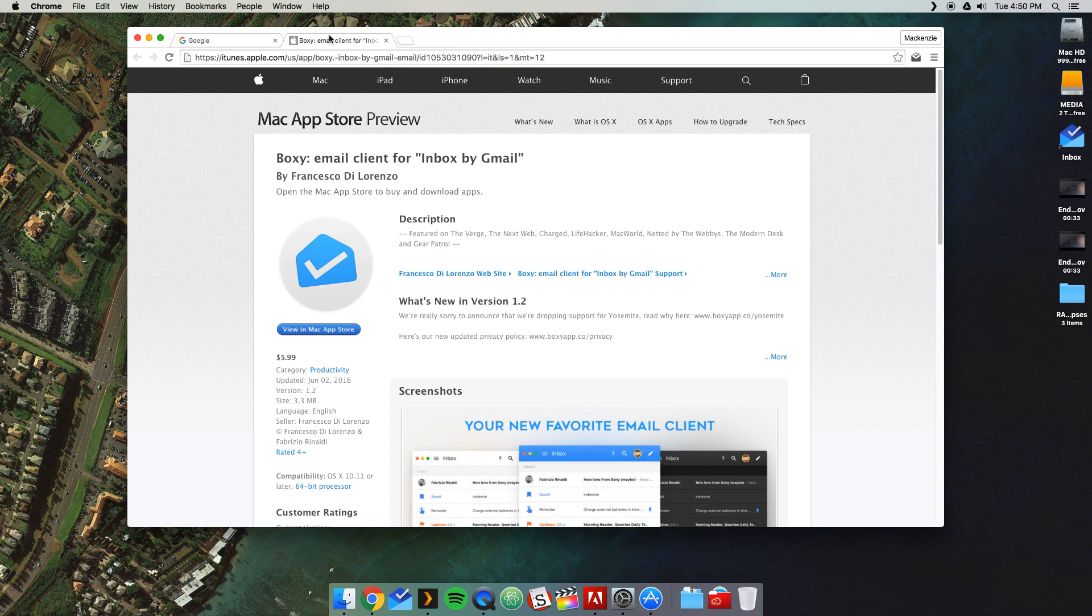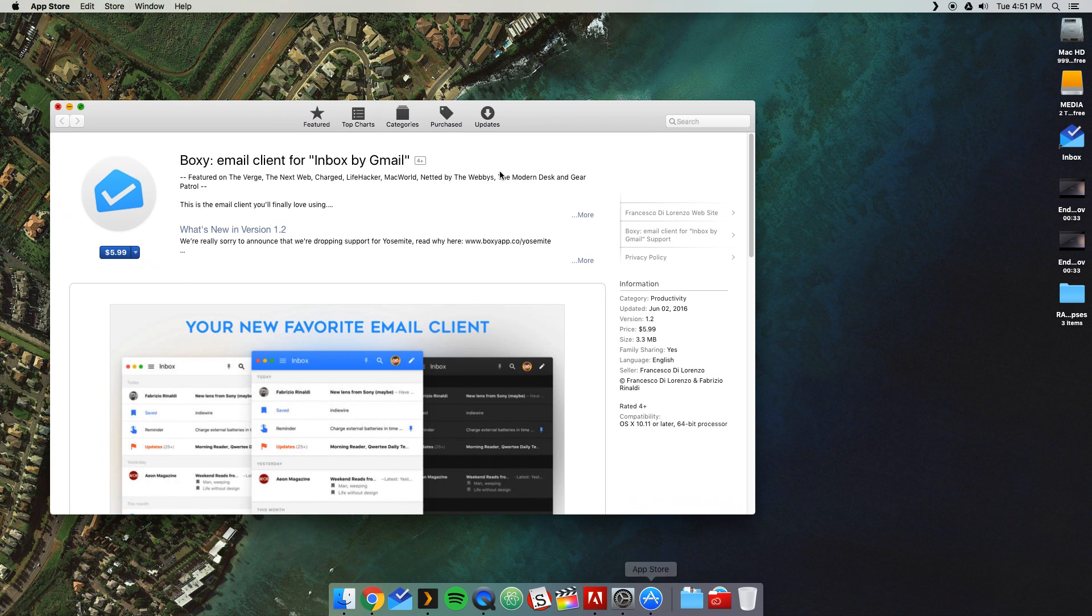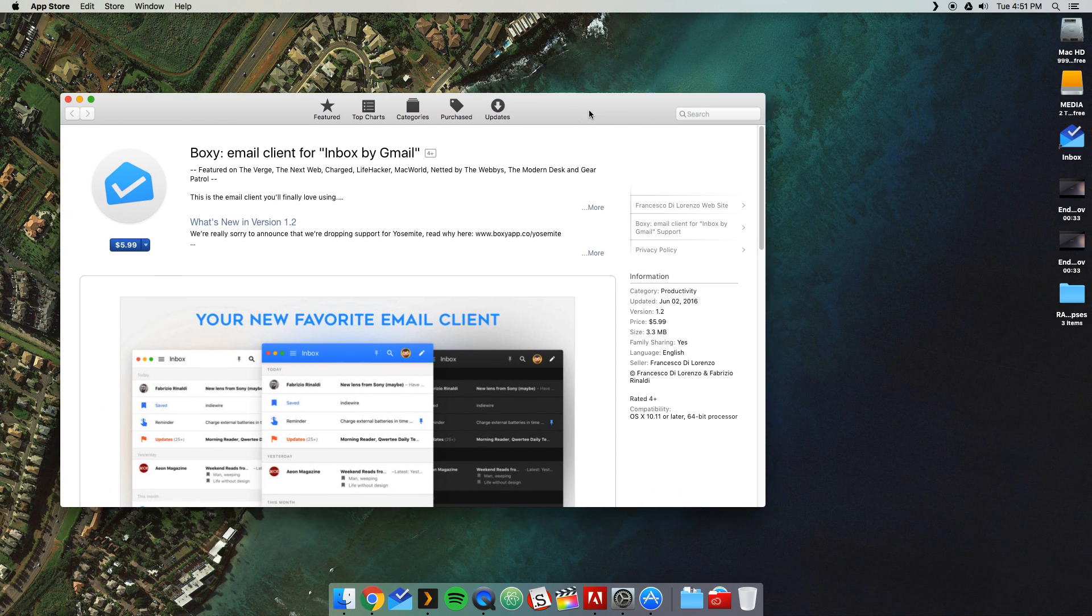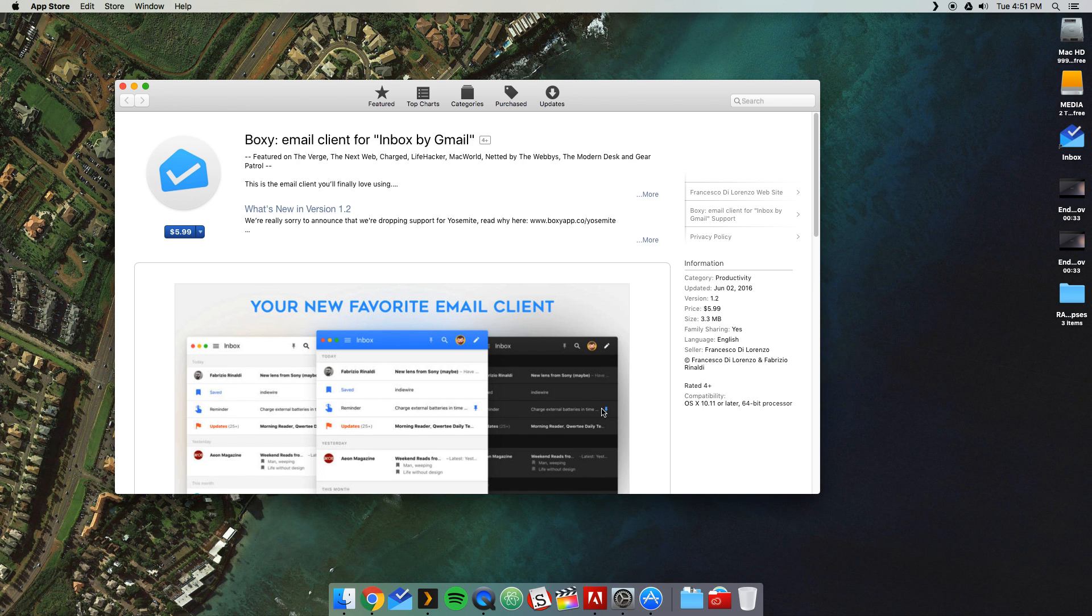So there'll be a link in the description. Follow that. You'll get to this page right here. And if you're on OSX, it'll go ahead and fire up the App Store and load Boxy, Email Client for Inbox by Gmail. Is this a third-party Google Inbox app? Well, I'm glad you asked. Yes, it is.